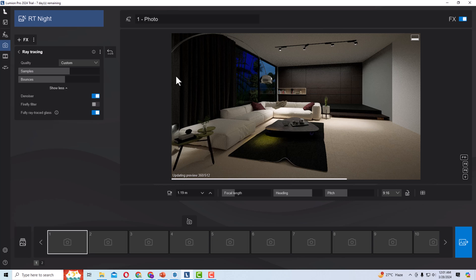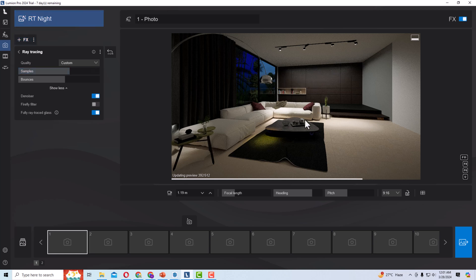You can use more PBR materials and Lumion's default library to give a more realistic look. Ray tracing can do much better work when using realistic materials and textures.